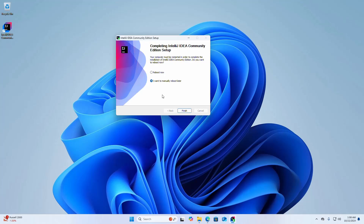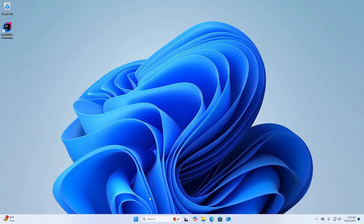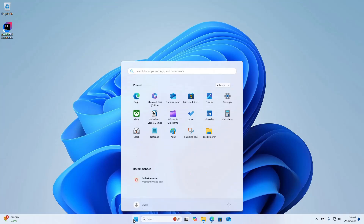IntelliJ IDEA Community Edition has been installed successfully and the desktop shortcut has been created. Your computer must be restarted to complete the installation. If you want to restart manually later, check that box and click Finish. I am going to reboot manually later, so I'll check that box and click Finish.